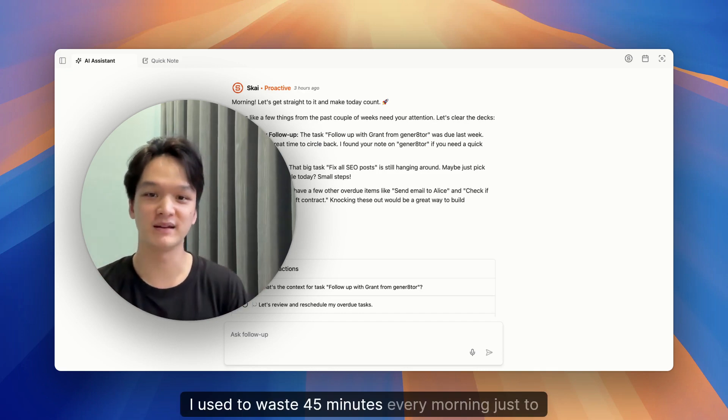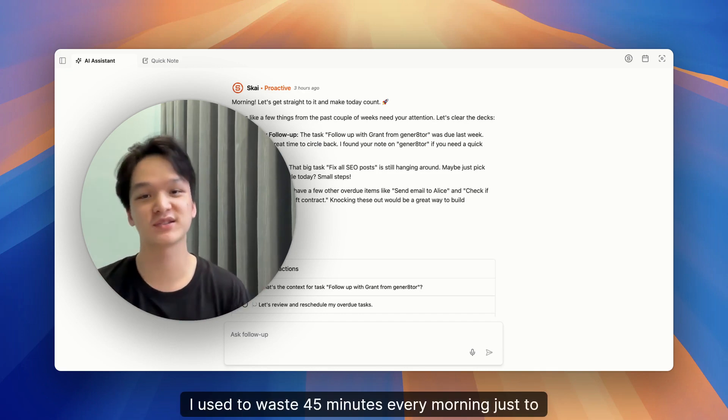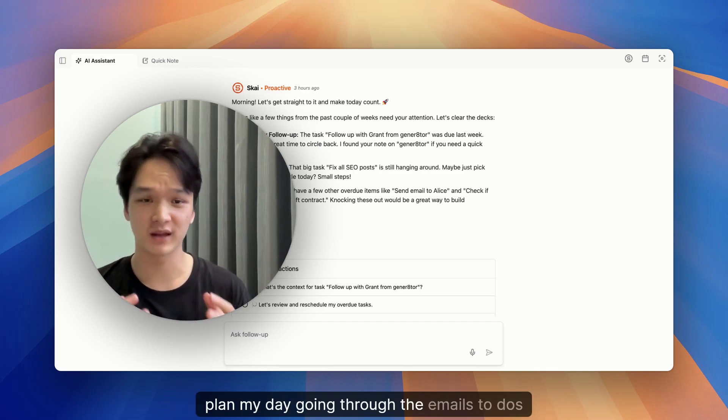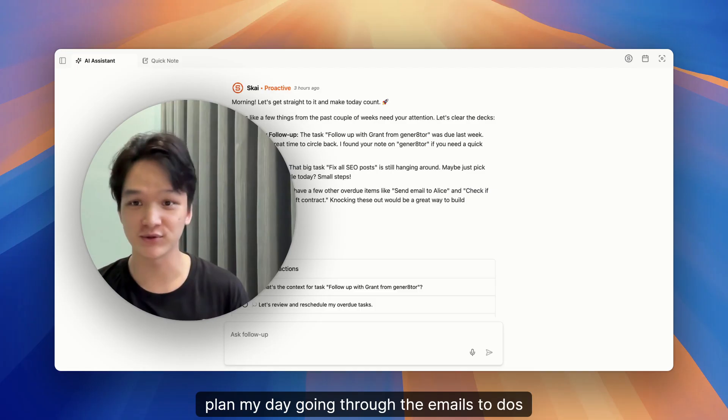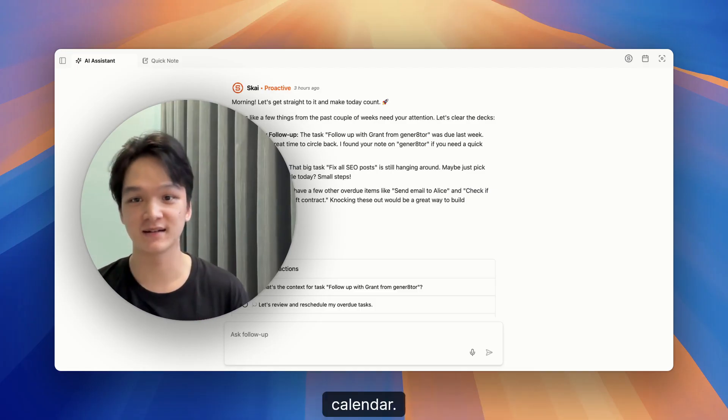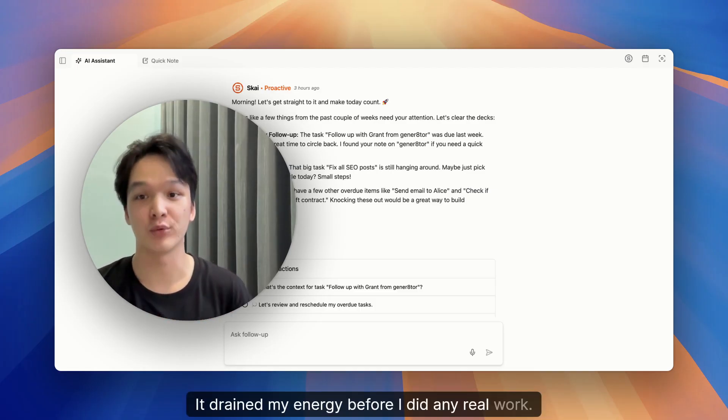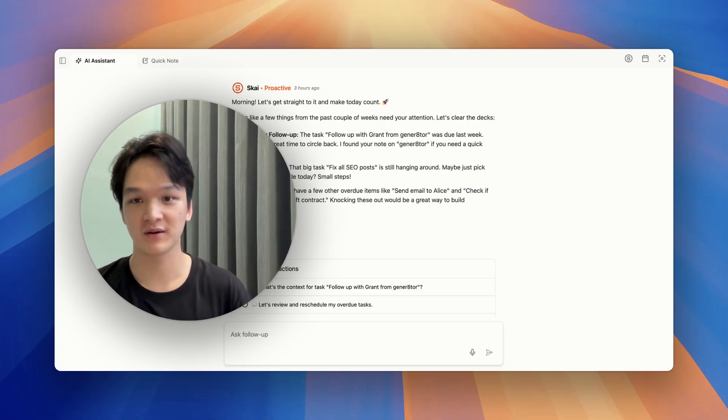I used to wait 45 minutes every morning just to plan my day. Going through the emails, to-dos, calendar, it drained my energy before I did any real work.